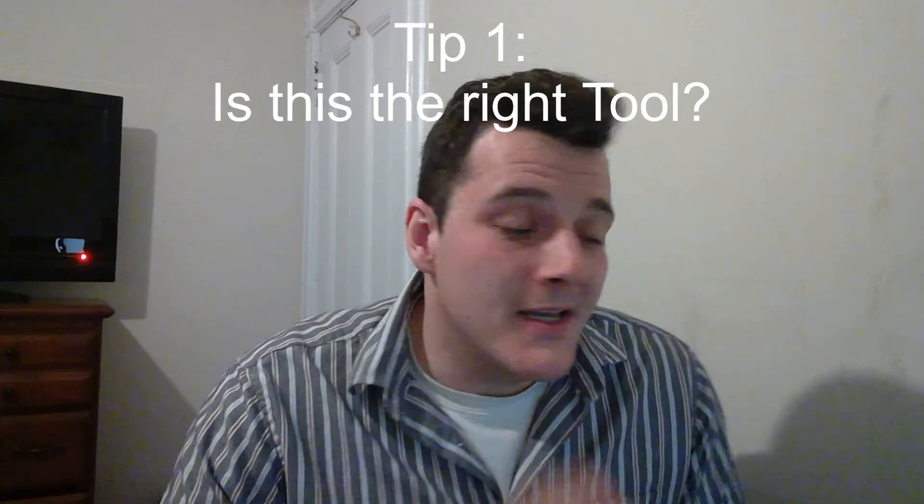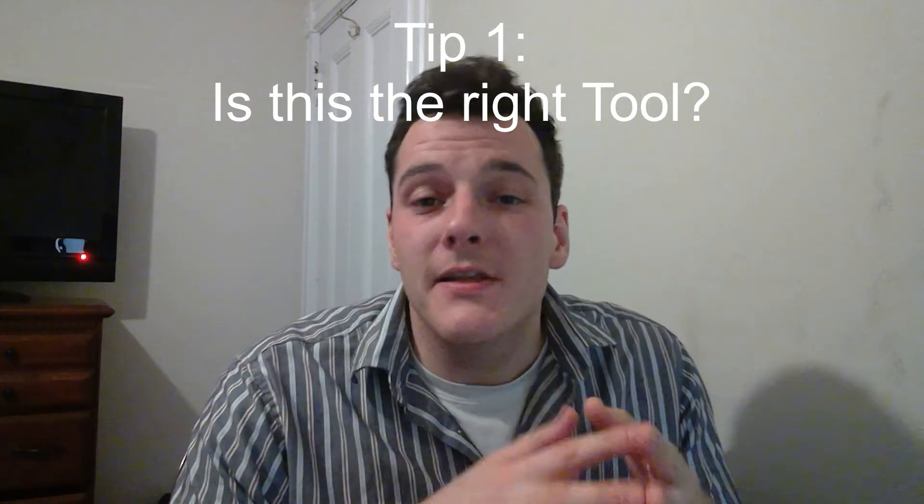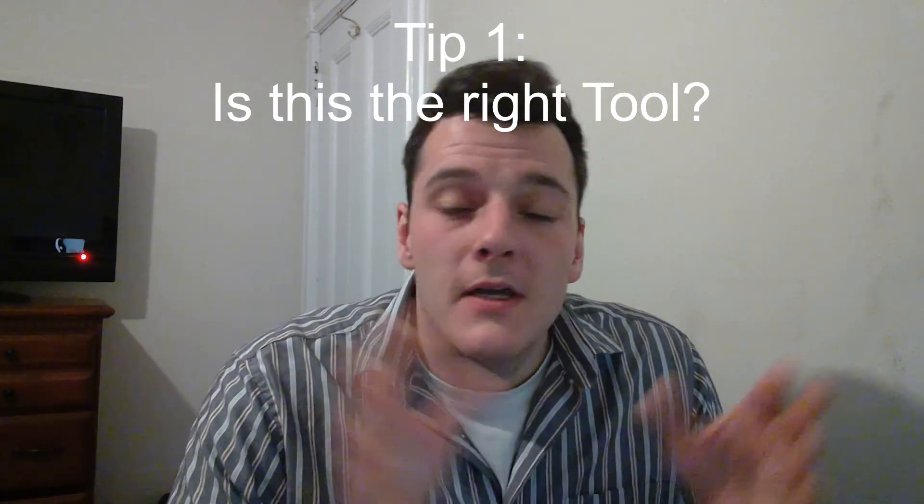Tip number one, is this even the right tool for you? If you have to use Internet Explorer to accomplish your task, then yes, I would say it's the right tool for you. Like if you're on a legacy system and the only browser that's supported for that system is Internet Explorer, for sure continue the video.